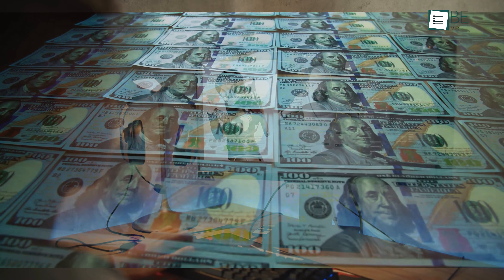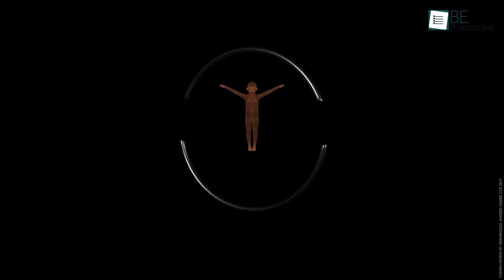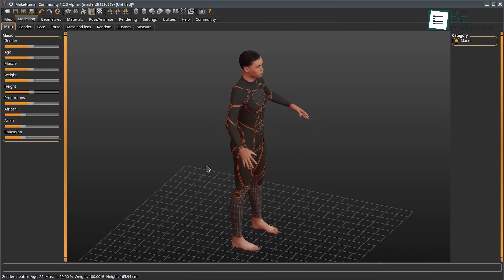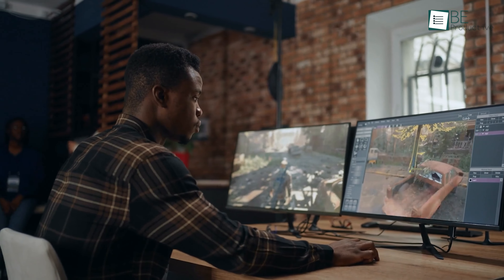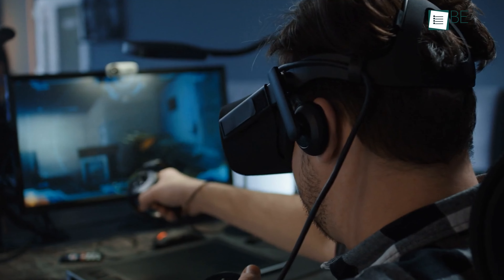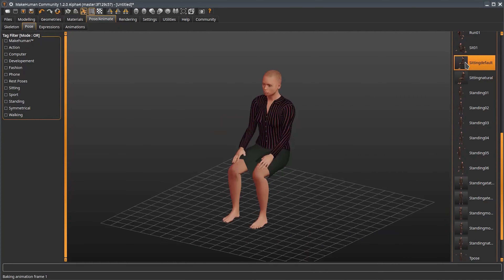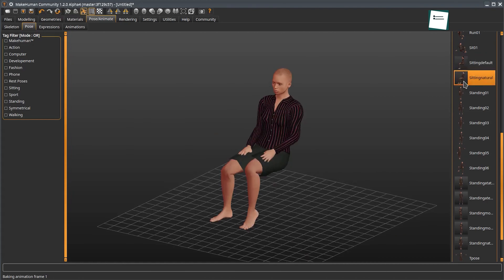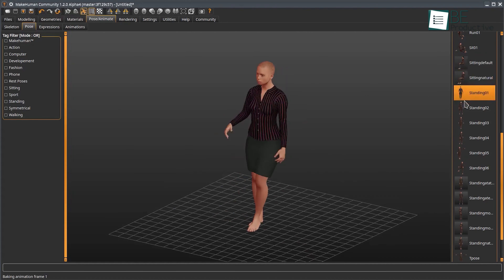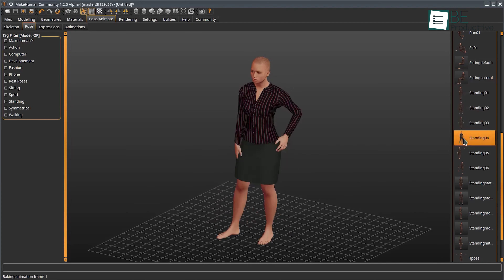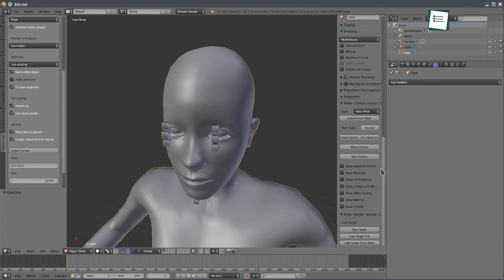RenderWare costs almost $250,000. It's a tool known for handling 3D graphics, but costing a considerable amount. As an alternative, MakeHuman offers a completely free solution that excels in quickly generating realistic human characters. It's ideal for game development, animation, or even VR, where the ability to create customizable human models is crucial. With MakeHuman, you can easily adjust everything from body proportions to facial features, all without the high costs associated with RenderWare.